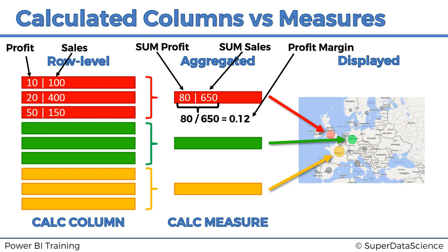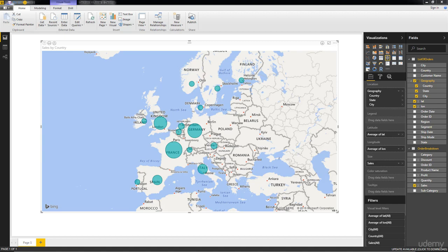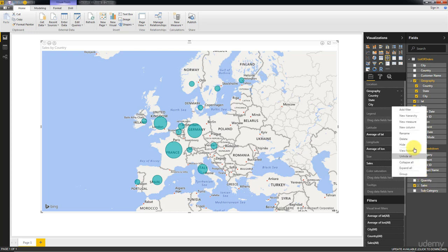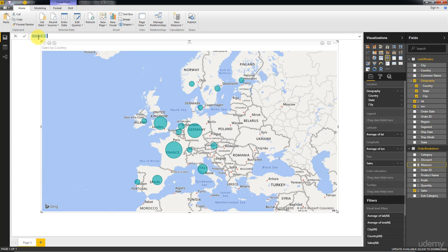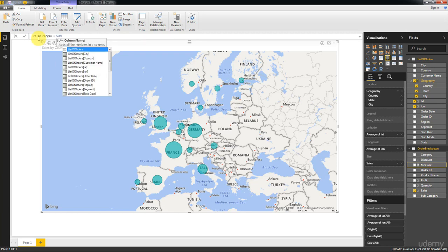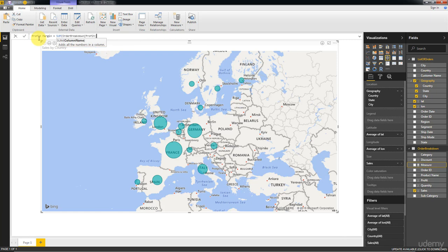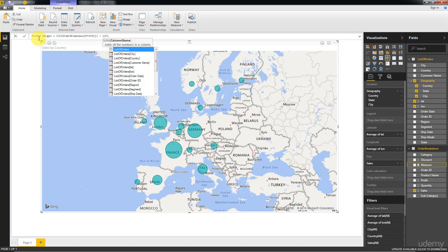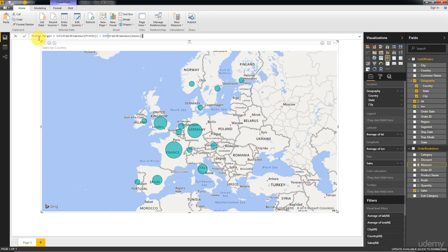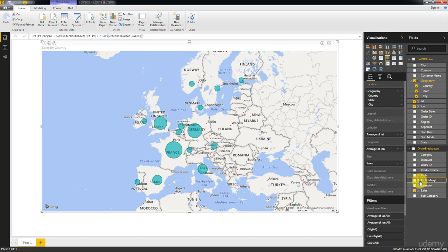Now let's go back to the visualization and create a calculated measure. Right-click and select New Measure. Type in 'profit margin' equals the sum aggregation of the profit column, divided by the sum aggregation of the sales column — making sure the data set name pops up for each — then click Enter. Now we have profit margin listed, and as you can see the icon is a bit different to what we had when creating calculated columns.